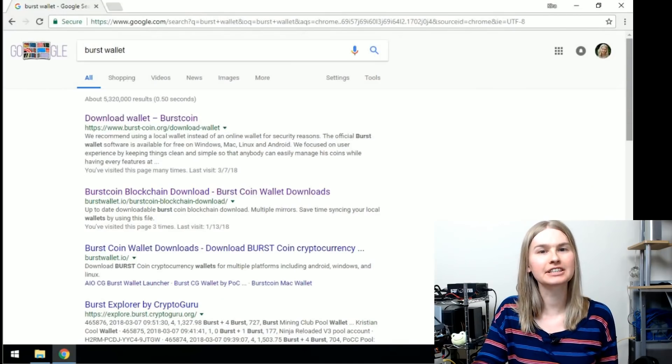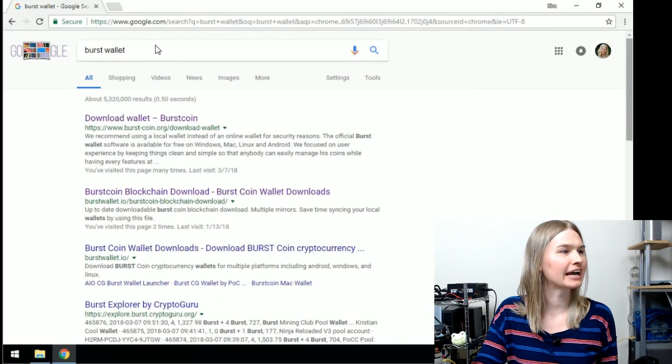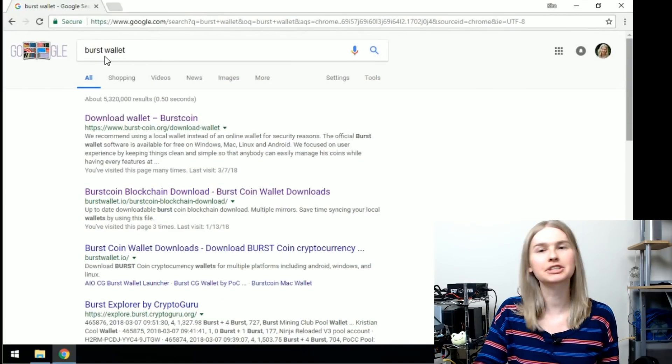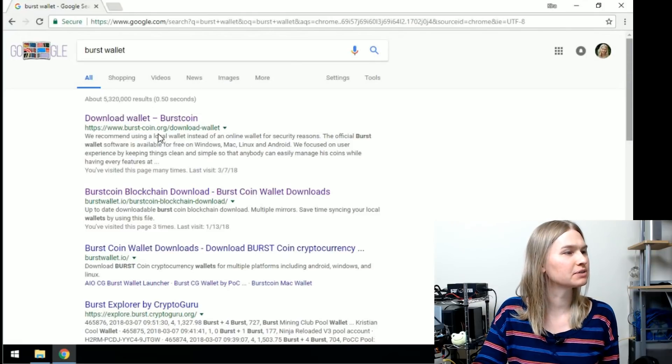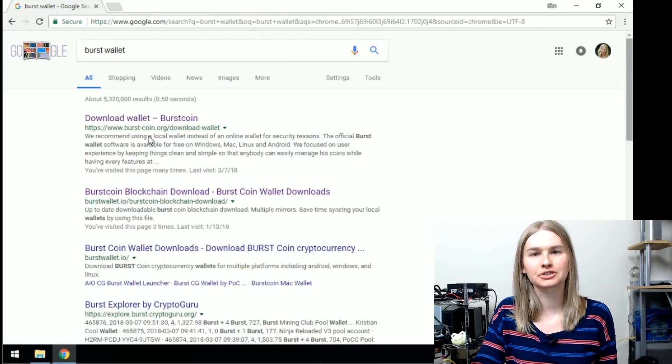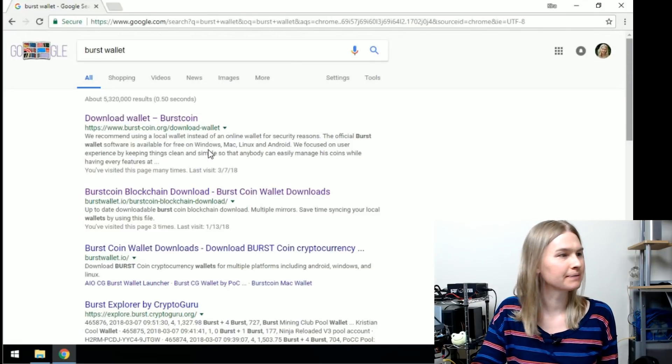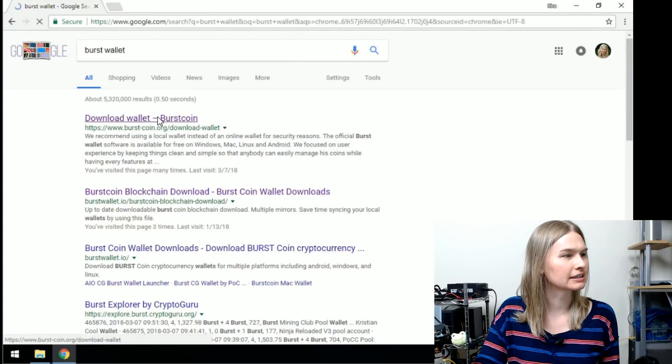First things first, open your web browser and let's google Burst Wallet. We're going to look for the one from burst-coin.org, go to download wallet and click that.